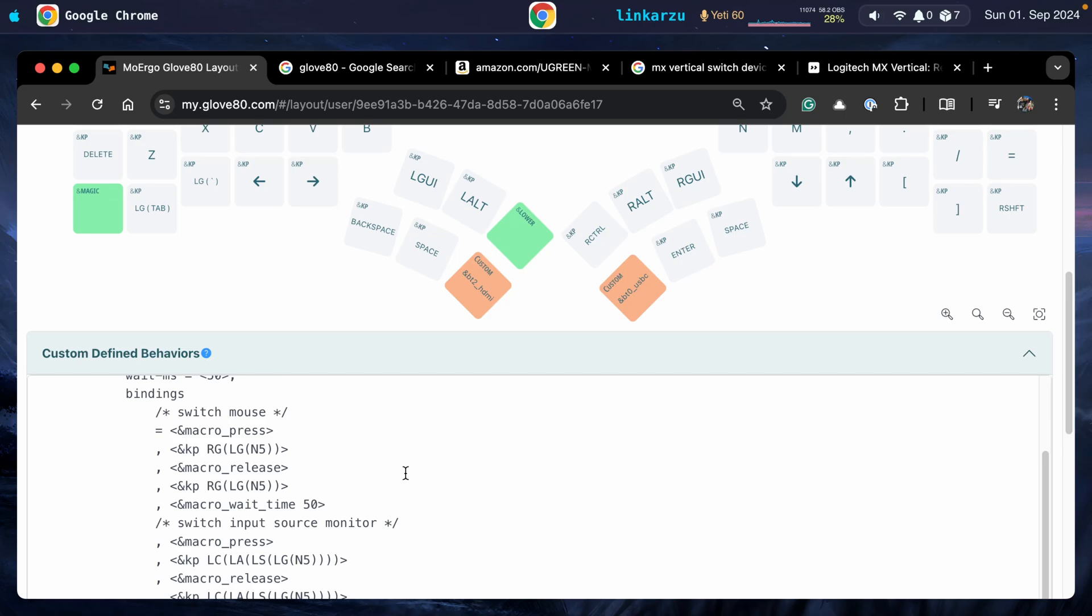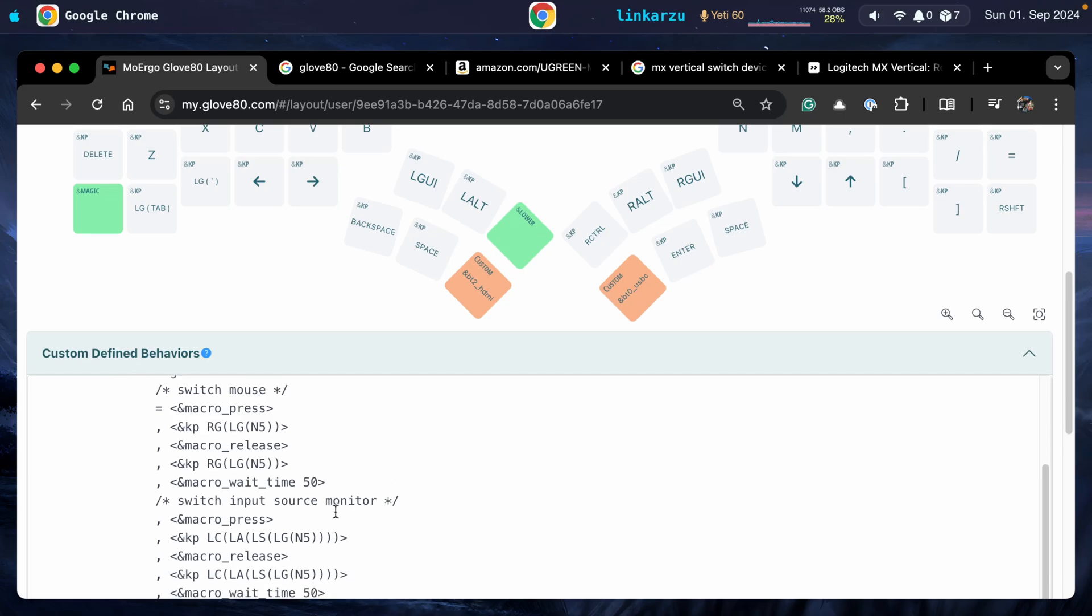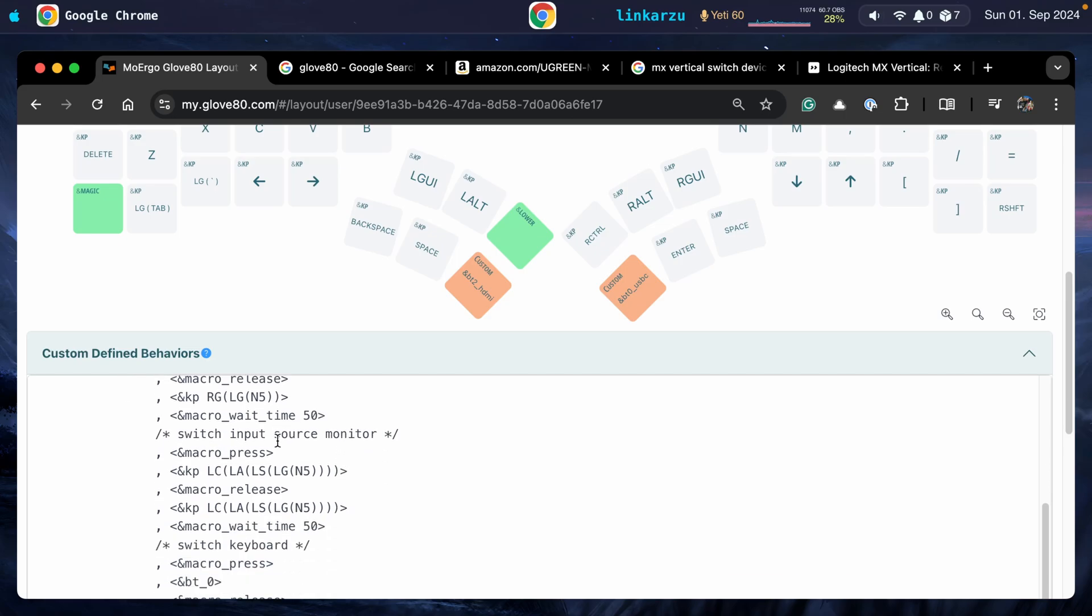Then to switch the input source on my monitor to the other device, here's another key press. This is going to press left control, left alt, left shift, left command, and the number five. I'm going to show you what that does in a little while as well.